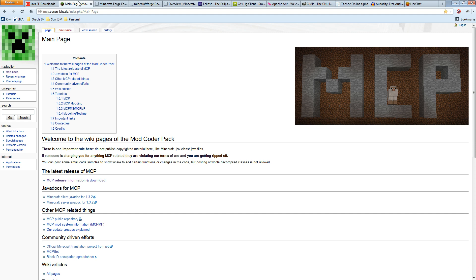It might not make much sense right now as I'm talking about it. We will see how to do this in part two — how to set up your development environment, how to decompile with MCP for the first time, and what the difference of the code looks like.